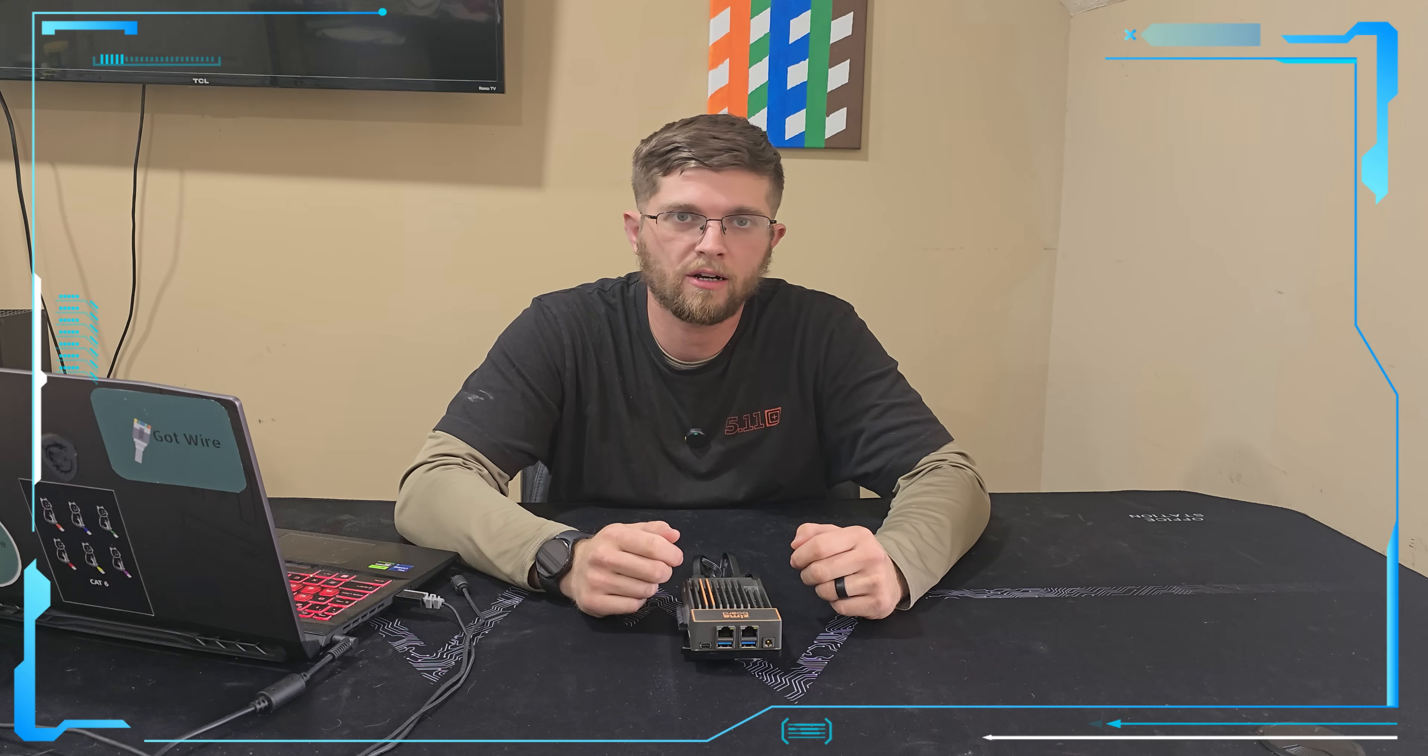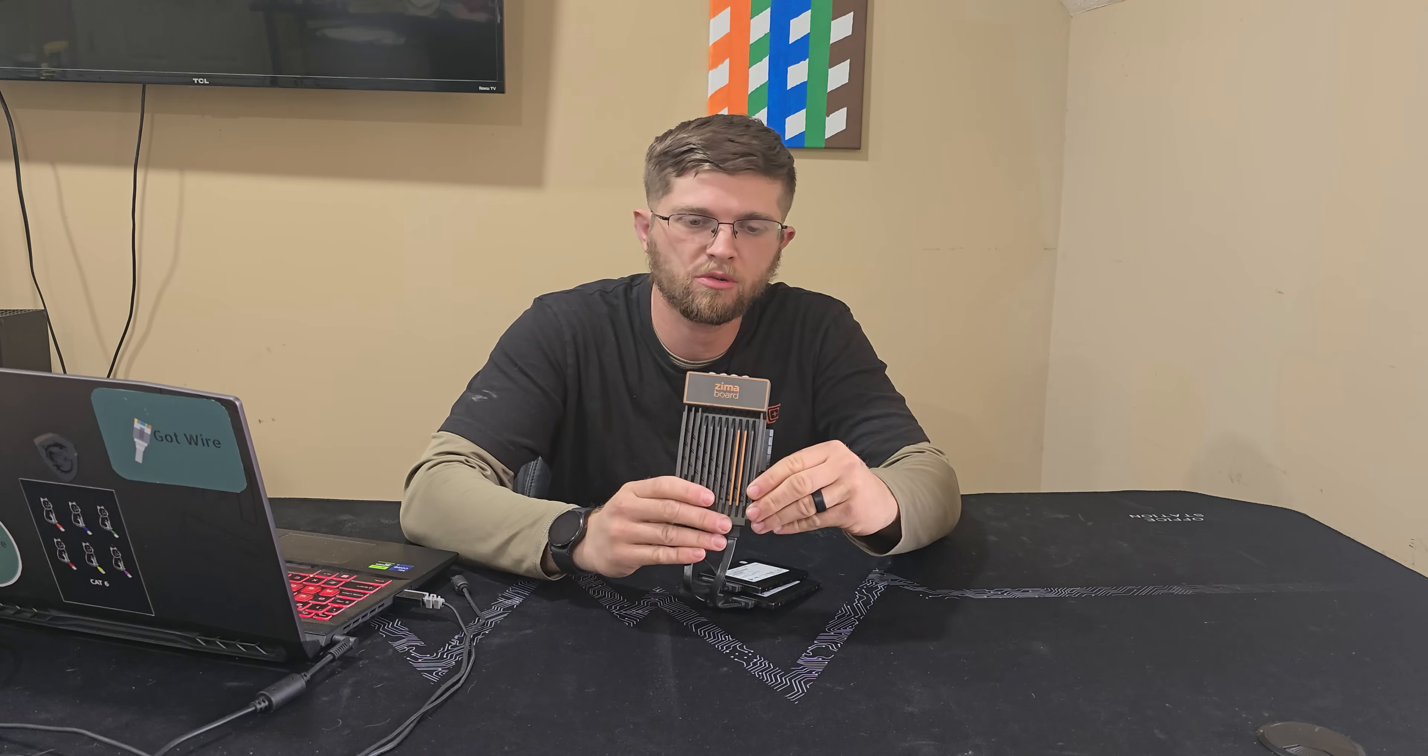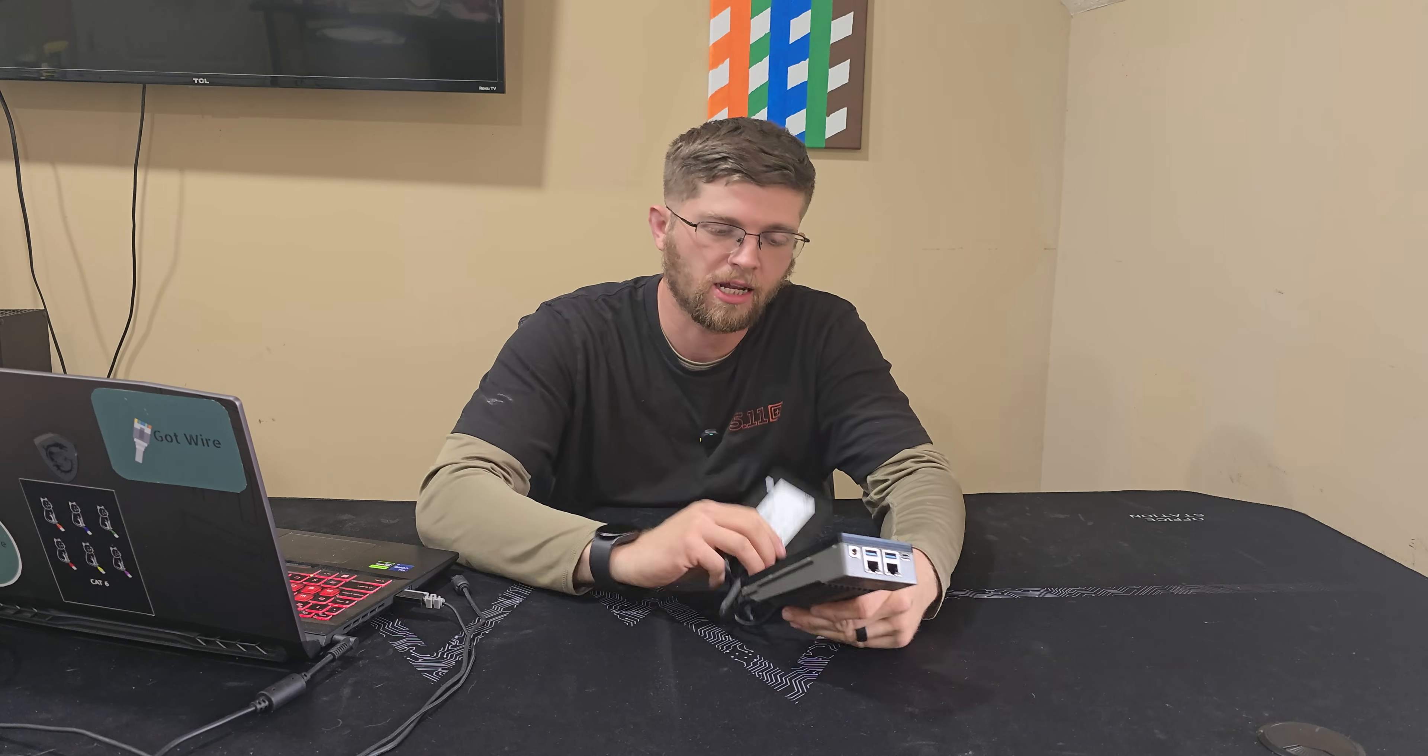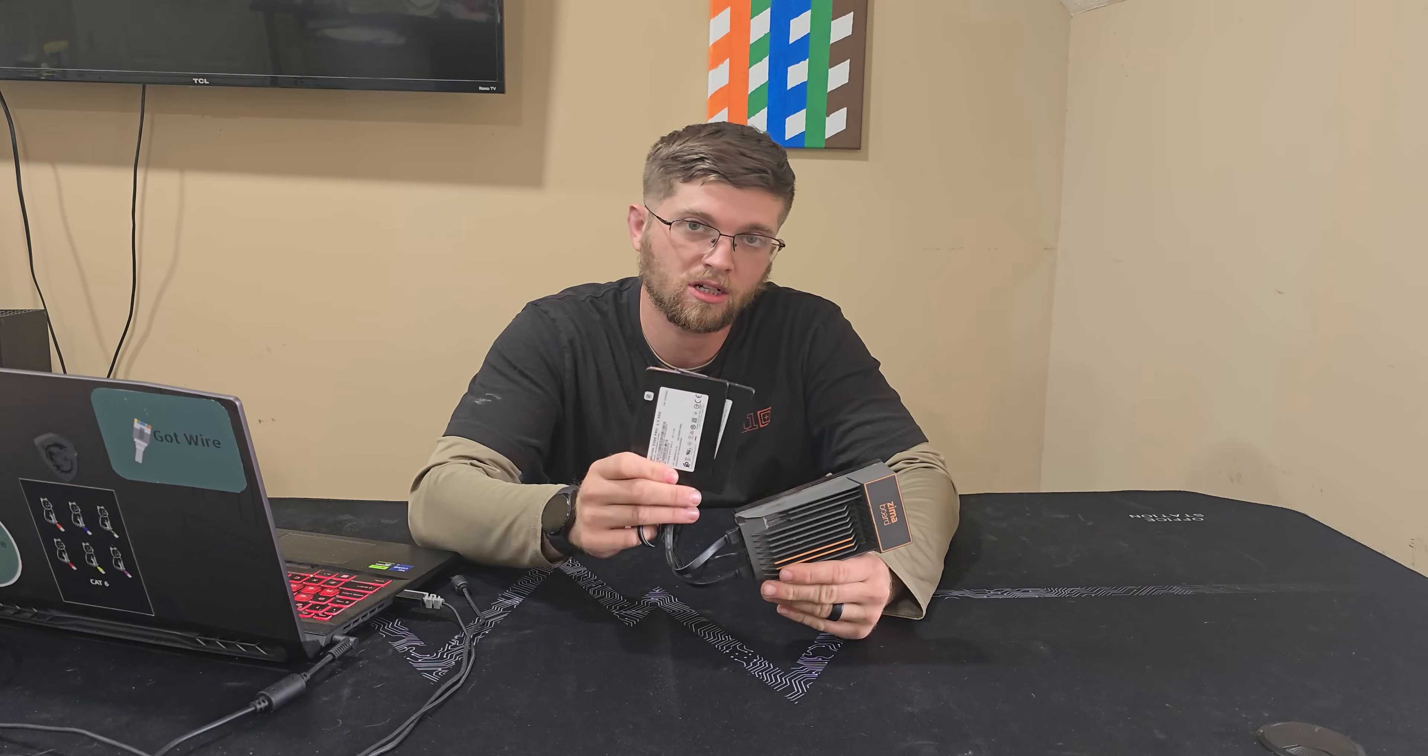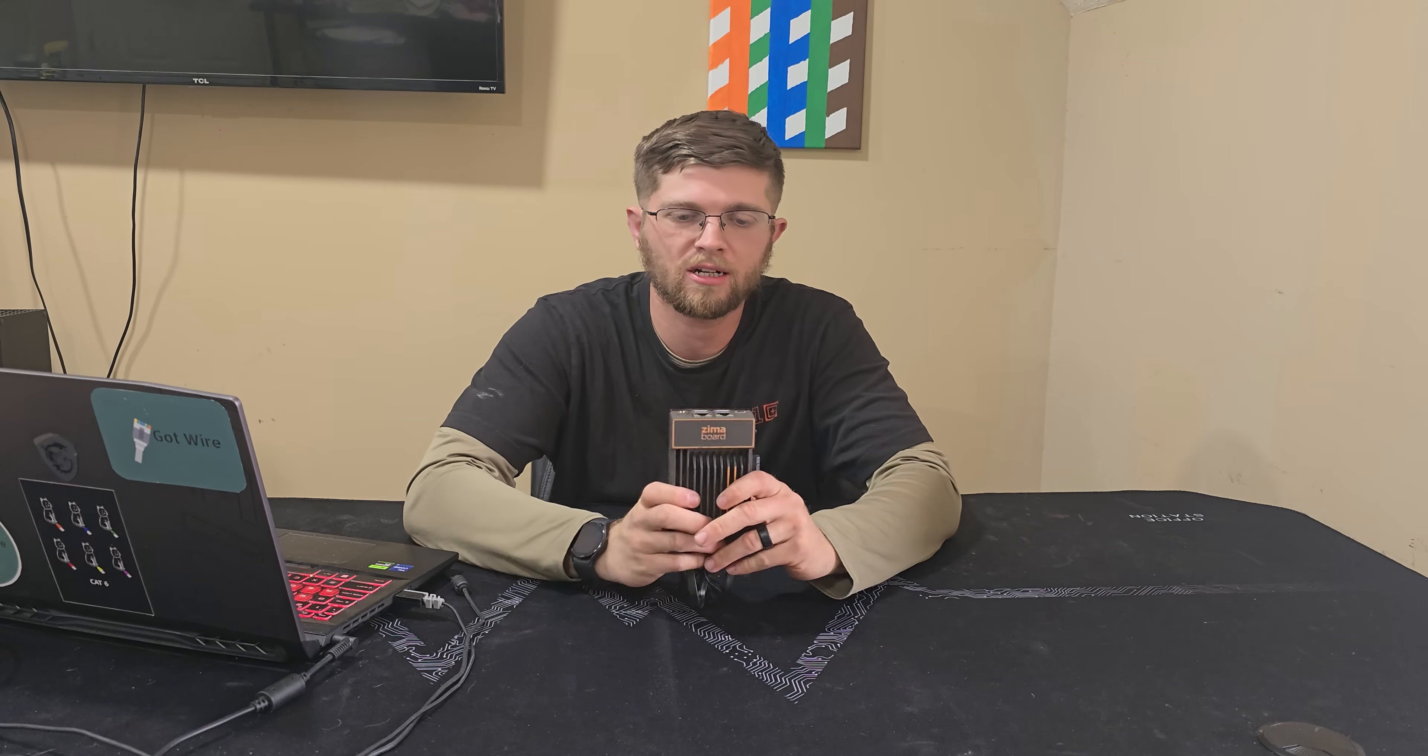Welcome back to GotWire. I'm Adam and today we're going to be messing around with my Zima board that I have here. I have TrueNAS Scale installed on the internal storage and then I have two one terabyte SSDs that I have mirrored. So I have one terabyte of storage connected to this TrueNAS Scale install on here.